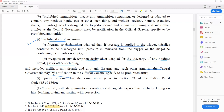Definition J: public servant. The definition of public servant is in Section 21 of the IPC, which covers judges, arbitrators, liquidators, magistrates, and everyone who performs public duties in about 10 to 12 categories. In every act, they will not define public servant in detail — they will just refer you to Section 21 IPC. Definition K: transfer means hiring, lending, giving, or parting with possession, like giving away one's arms.